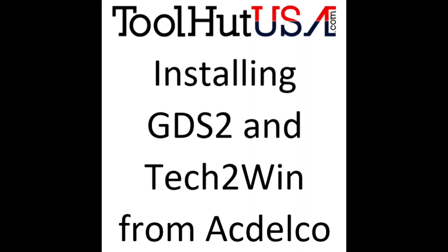Hello Sam from ToolHut. Today we're going over the procedure for installing GDS-2 and Tech2Win from the AC Delco website.